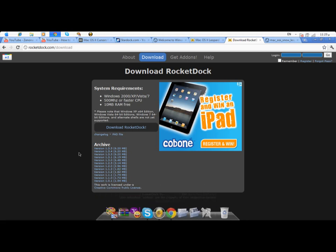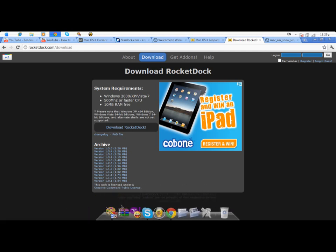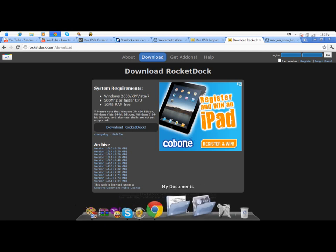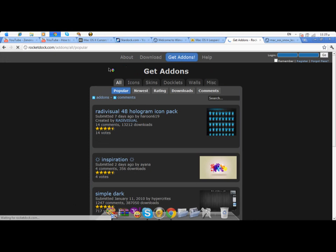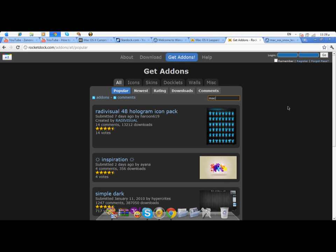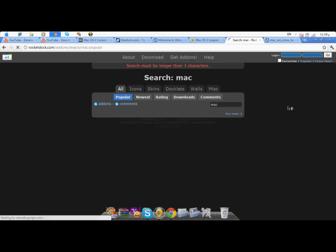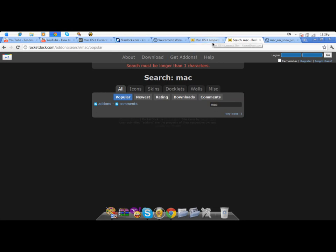So something like this might appear - all blue icons and stuff. What you're gonna do is get add-ons. Press that, and then in the search box, type Mac. It should be giving you results.